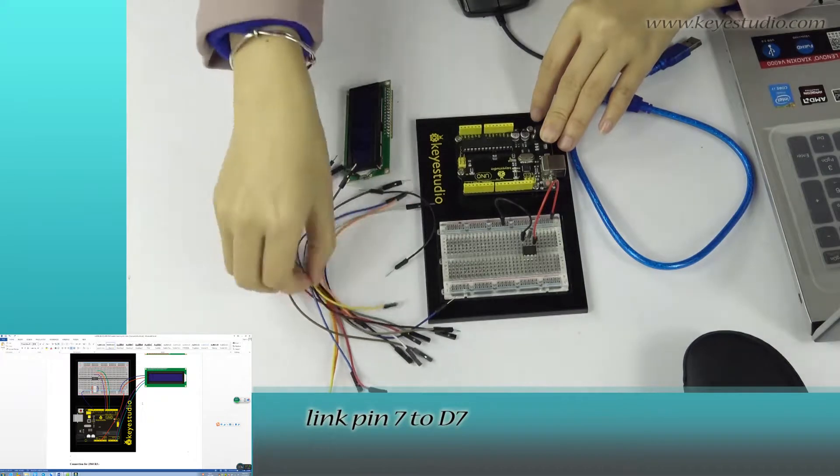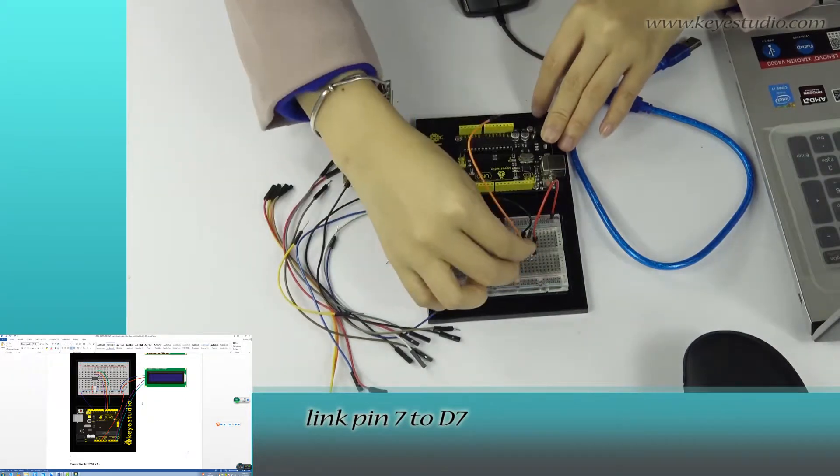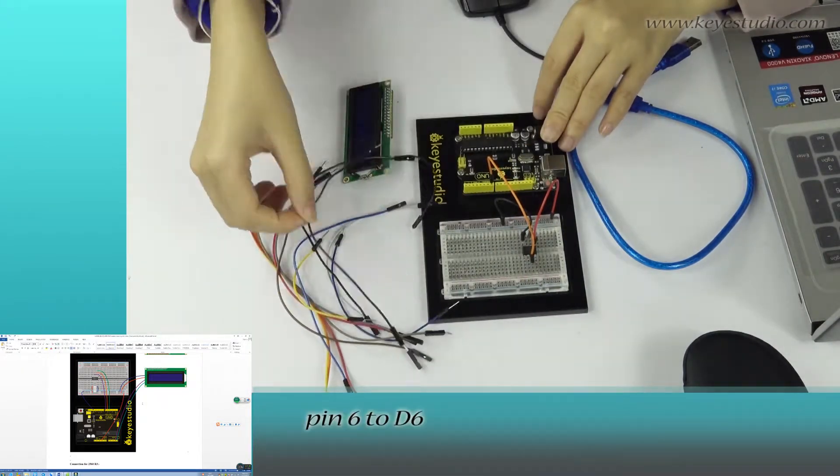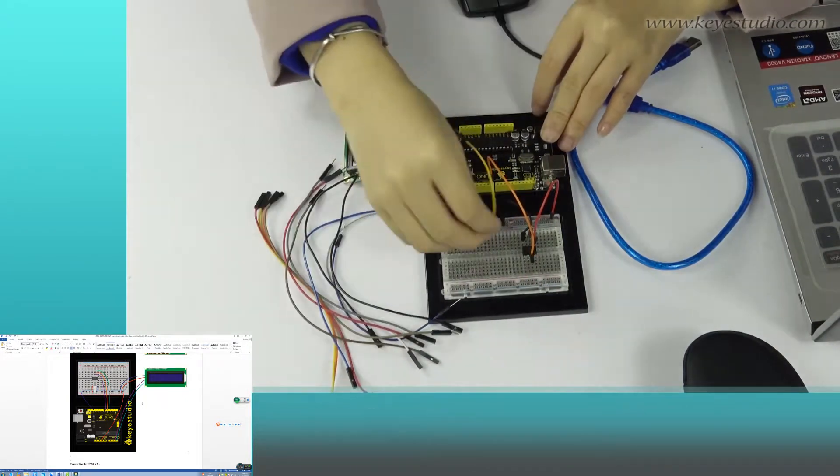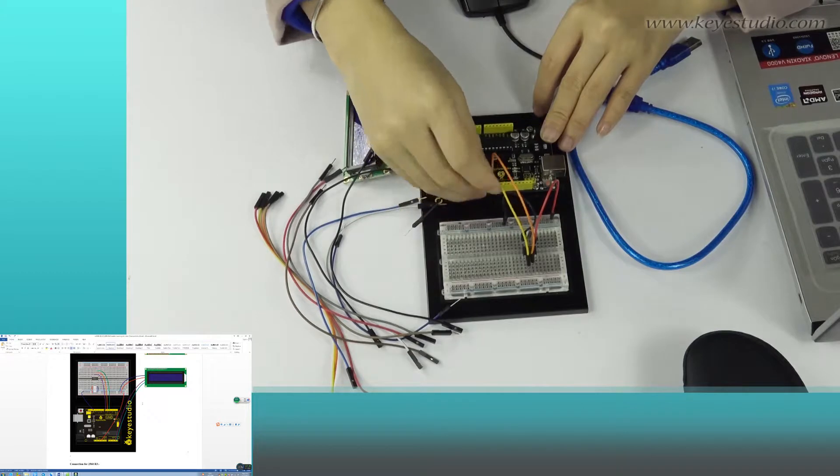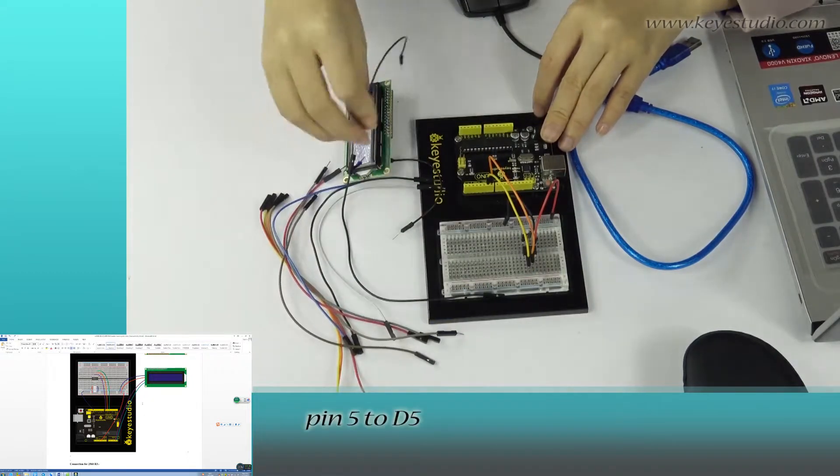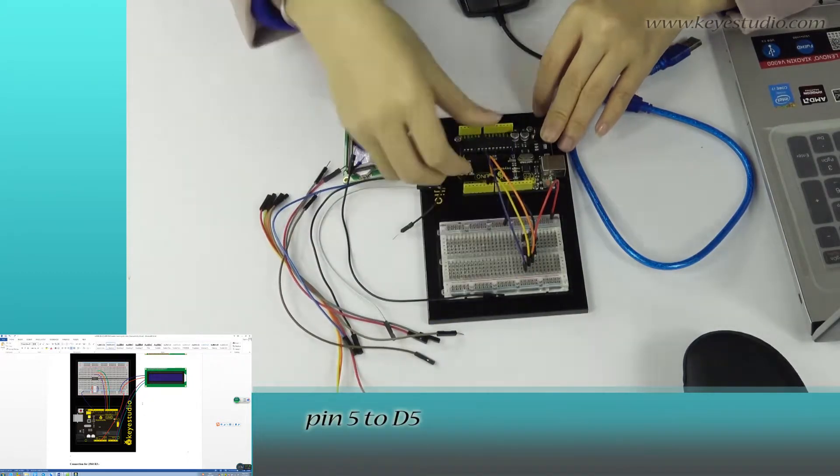Link pin 7 to D7, pin 6 to D6, pin 5 to D5.